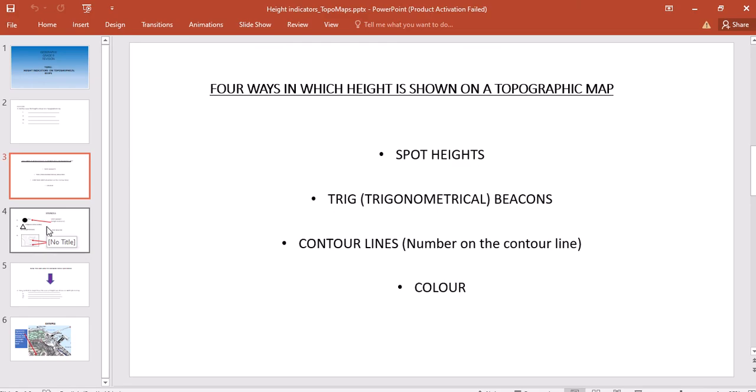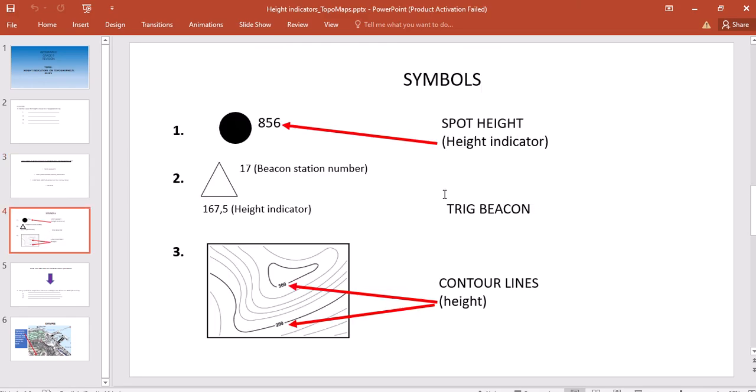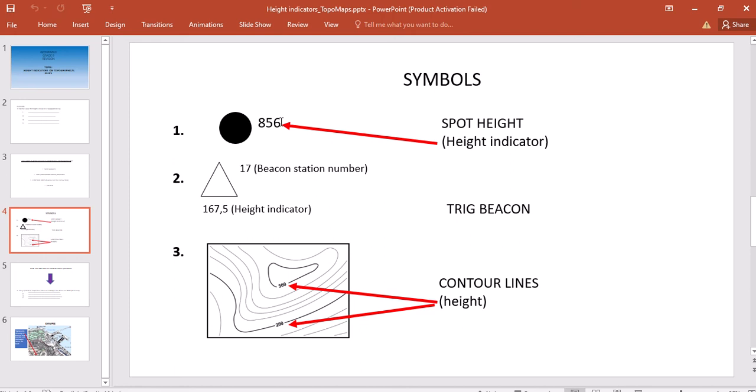The first symbol used to indicate height is the spot height indicator, which is simply a black dot with a number next to it. The number indicates the height above sea level, and the unit of measure is meters. Please don't forget that unless otherwise indicated on the map, your unit of measure refers to meters above sea level.